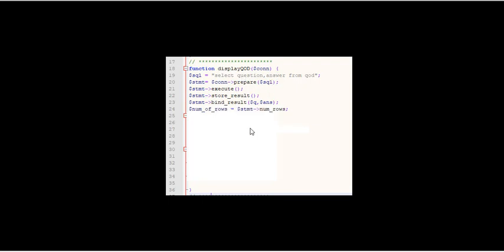Now the next thing I'm going to do is look for the number of rows. I'm going to create a variable called numOfRows that's equal to dollar sign statement STMT minus greater than num underscore rows. That will tell me how many rows are in the result set.